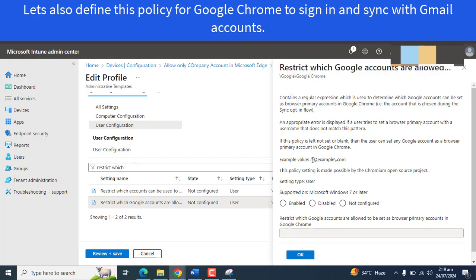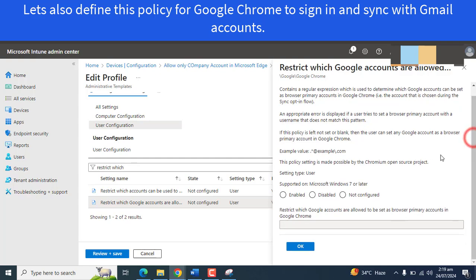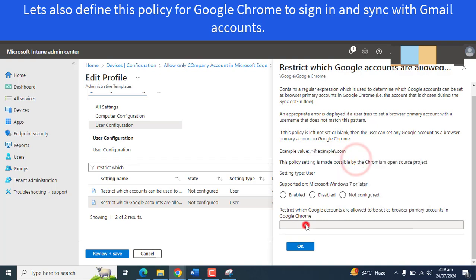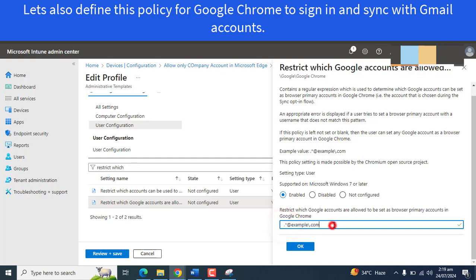If your company owns Google accounts and the company wants only those accounts to be logged into Google Chrome and sync their profile, they can add that domain here. This is the example of adding domain which they want to allow.